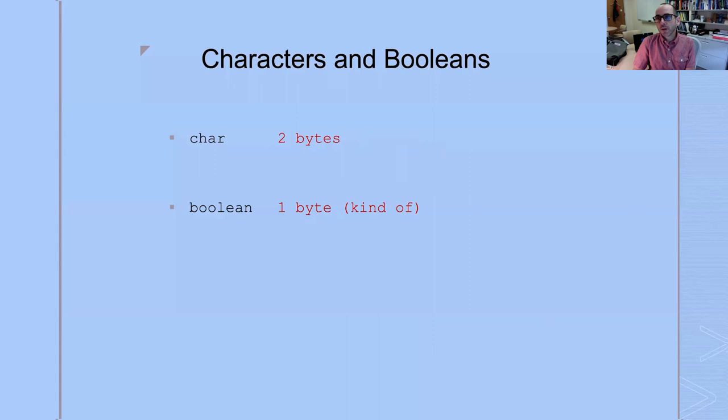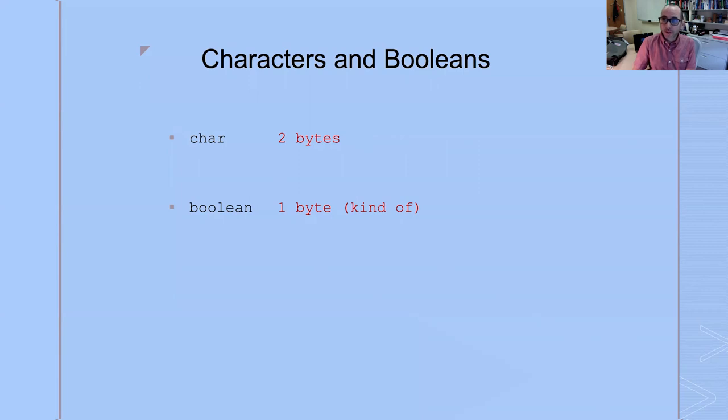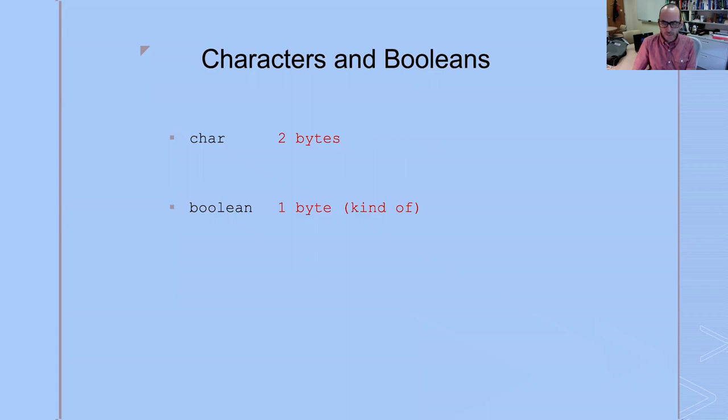Floats and doubles, four and eight, you just got to remember it. The Unicode encoding, we use UTF-16 in Java, so it's two bytes. And Booleans, the smallest amount of memory you can typically allocate in a computer is one byte. So you can think of them that way. But the truth is it's kind of weird. It varies. But I think it's perfectly okay to think of it as one byte.